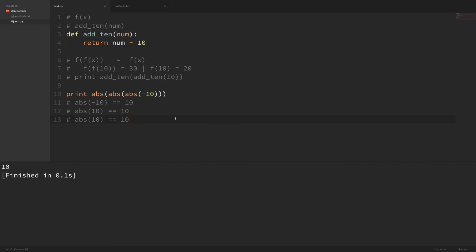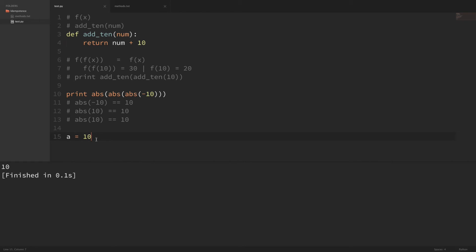Hopefully that clears things up. It doesn't have to be a function either — you can have a line in your code like a equals 10, just an assignment. No matter how many times you execute that in a row, it's going to do the exact same thing every time. So that's an idempotent statement. Really, the simple definition of idempotence is that whenever you do the same thing over and over, you get the same result back every time and you're not building on top of that result.